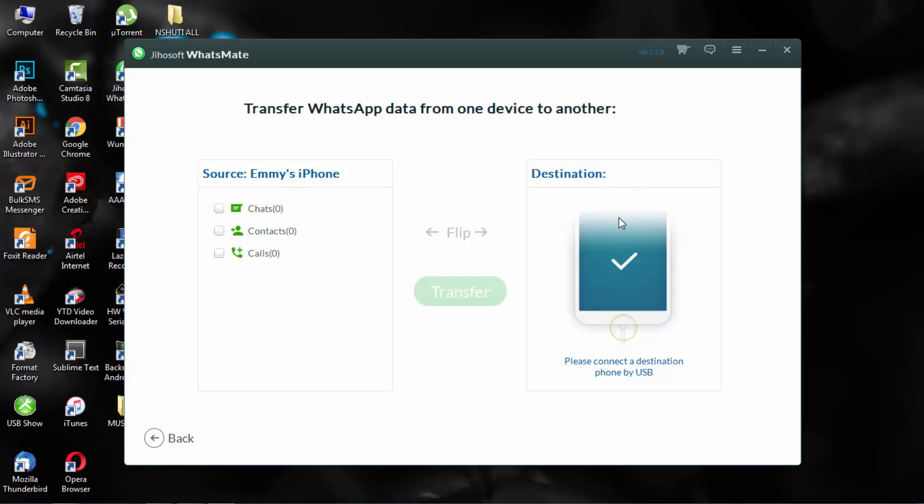So as you can see my iPhone is showing up but Android is not showing up because I don't have it. But if I would have it you would see it just right here, so the transfer button will be active.